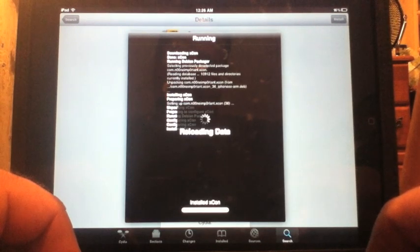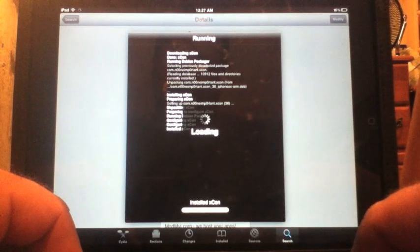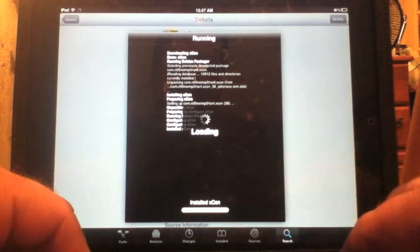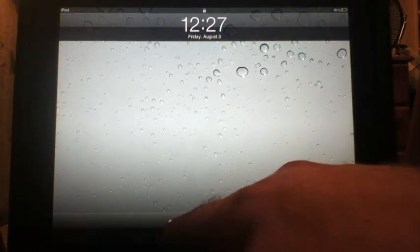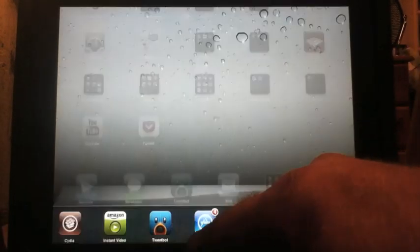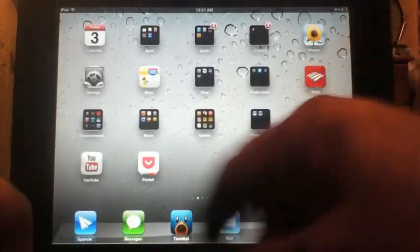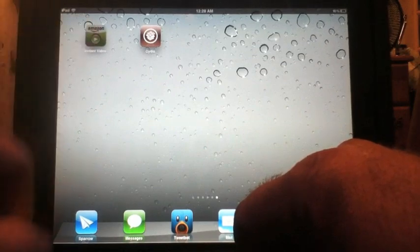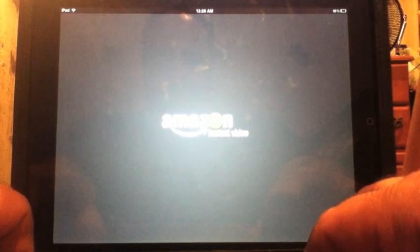XCon is free in Cydia. Once it's loaded you'll probably have to respring your device — I would actually restart the entire device. We're going to restart the springboard. Once we're back, we'll close out the Amazon app and close out Cydia, and do a full restart.